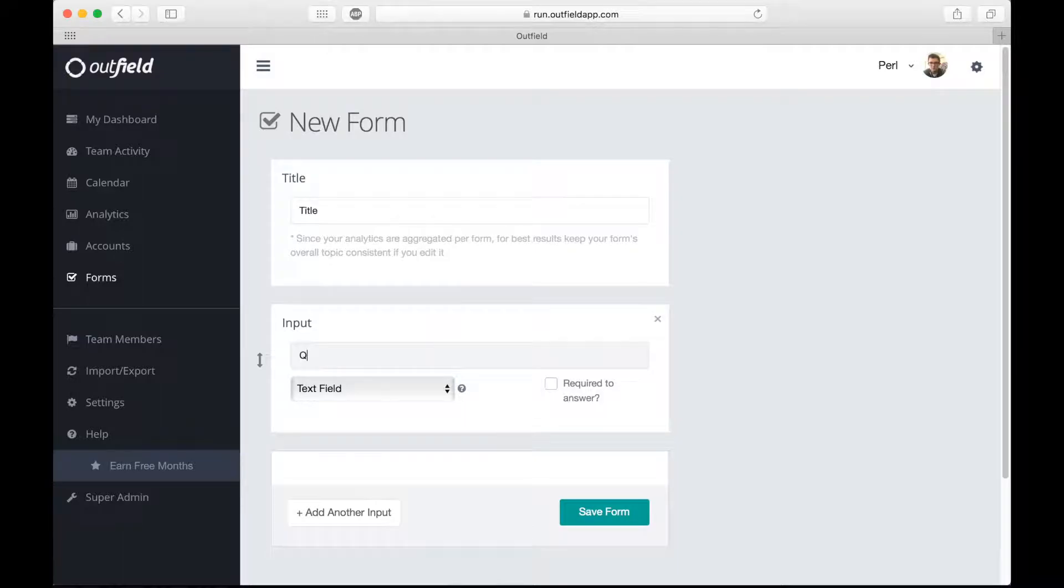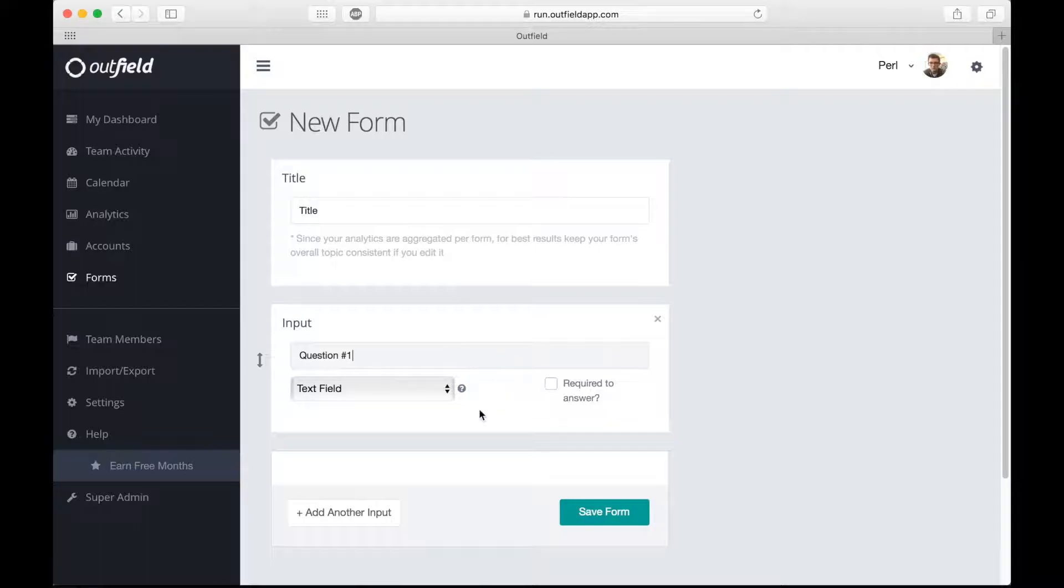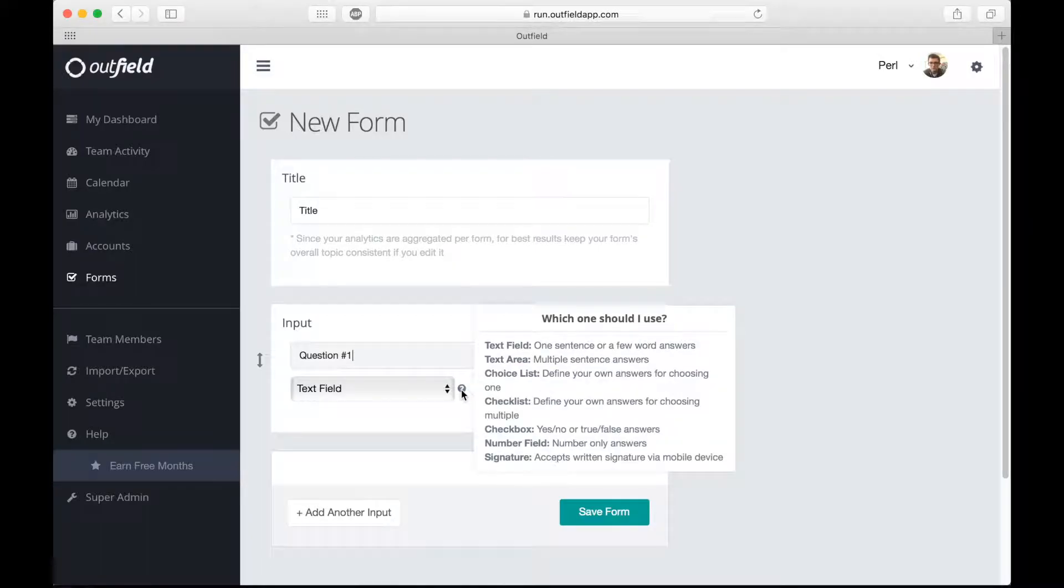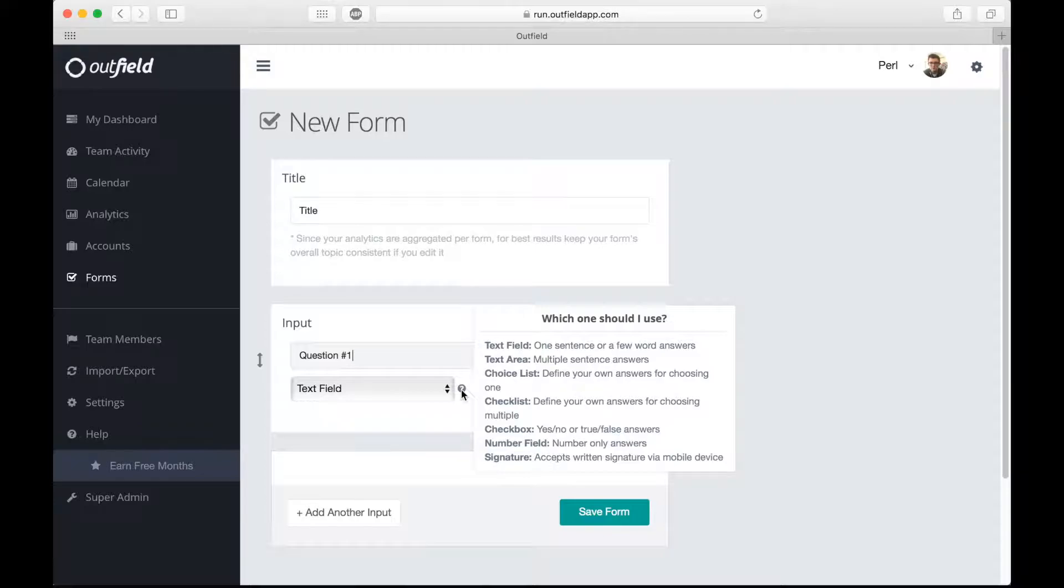In the input box, there's a dropdown that determines the type of question you want to ask. If you hover over the question mark next to the dropdown, a help box will pop up that defines each type of question. There are several options to choose from.